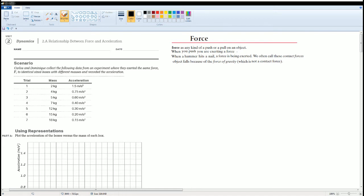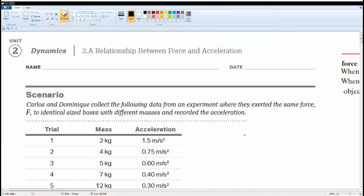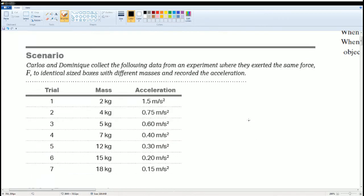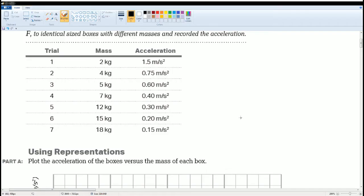Welcome, this is the AP Physics workbook solution. Here we have Unit 2 Dynamics. The section is 2.8, relationship between force and acceleration. Here's the scenario, you can read it for yourself. Here's the representation on a chart. Here's the mass and here's the acceleration.